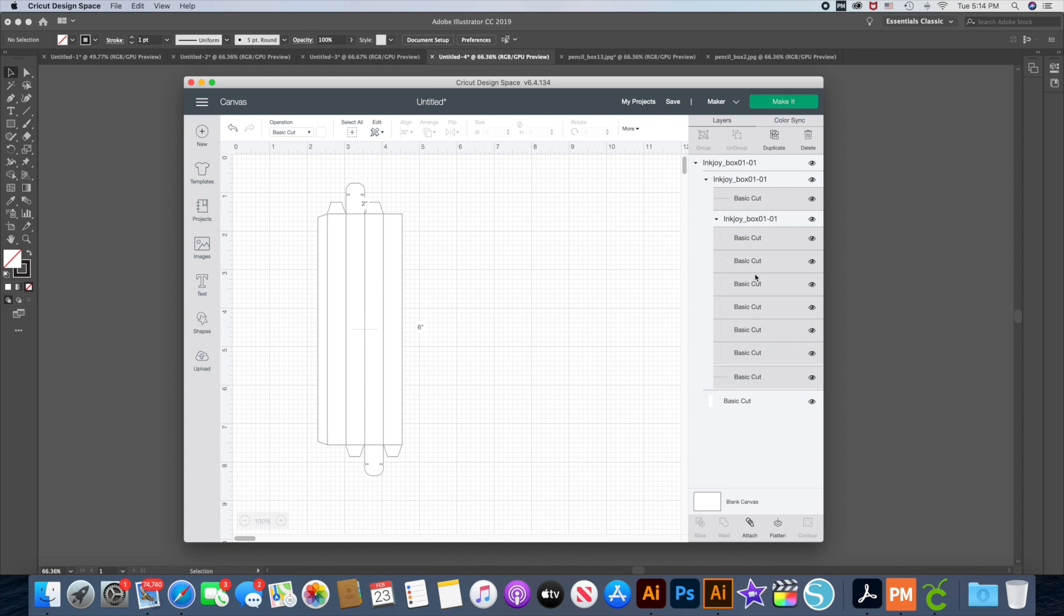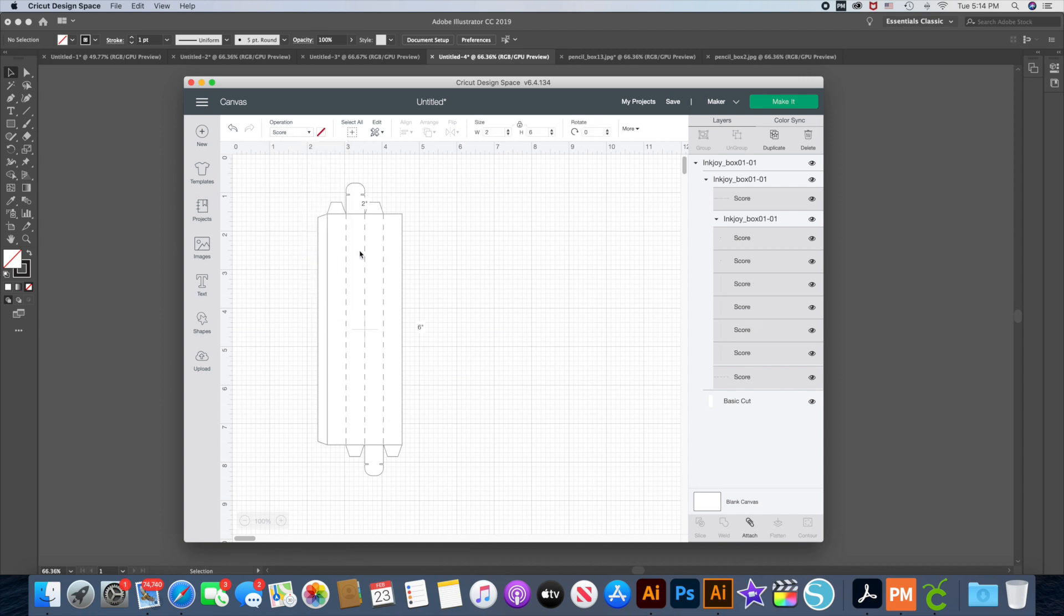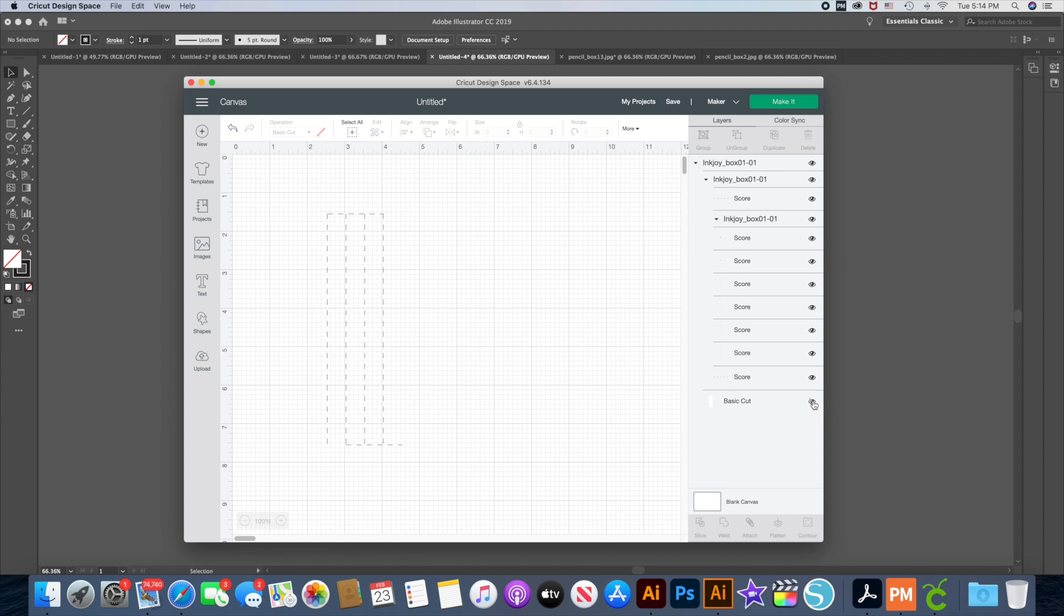So all of these pieces are the basic cut. These are going to be your score pieces. And then I came over to operation and I'm going to click score. So now when I click off of it you can see that it left the dotted lines. So all of these lines will be your score that you don't want to cut through. And then I have the last one which would be the outline right here, and that's left as a cut.